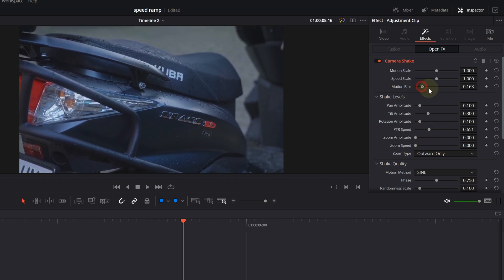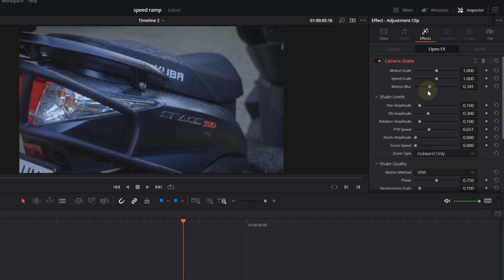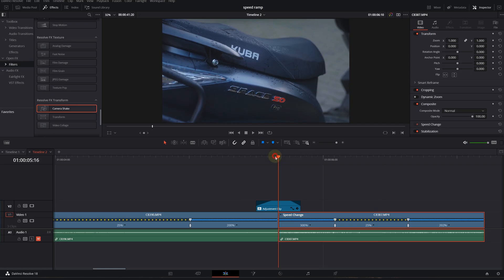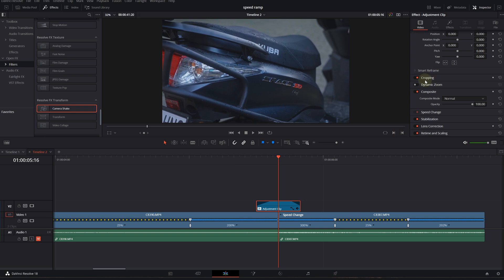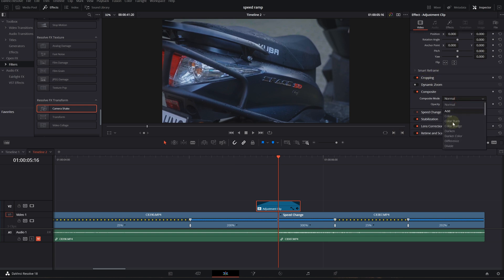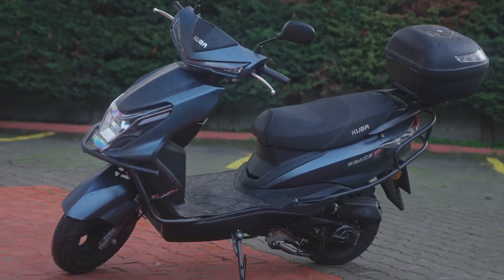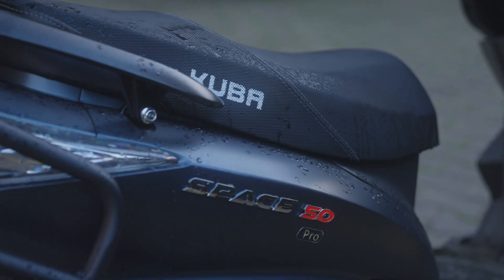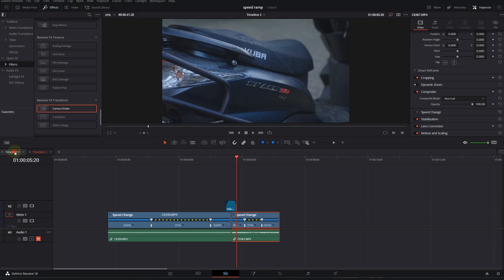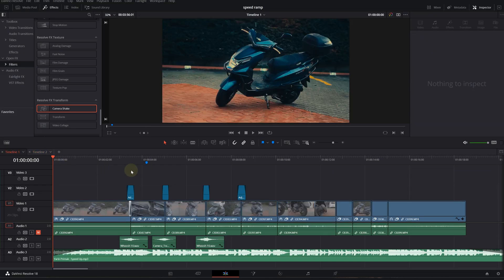As a last step, we can click our adjustment clip, go down to Composite Mode and change it to Soft Light. Now we have this. With the color grading, it will look a lot better, and I think it's looking perfect. We have an amazing transition. I can also show you the timeline of the intro video.